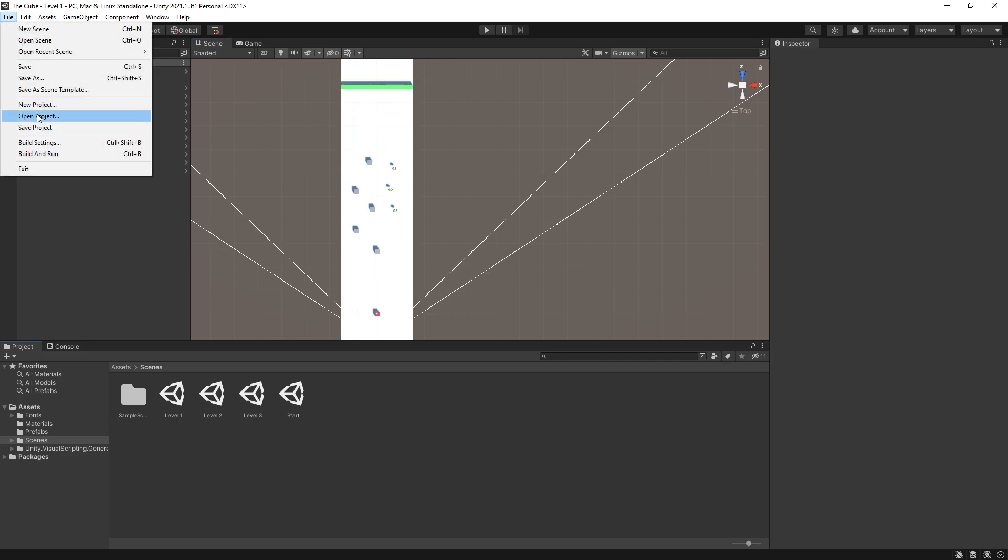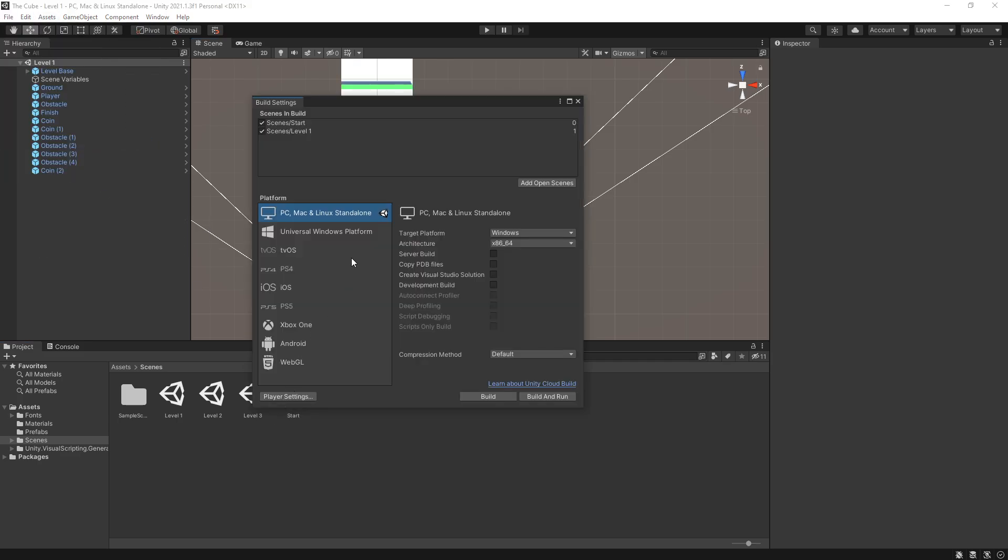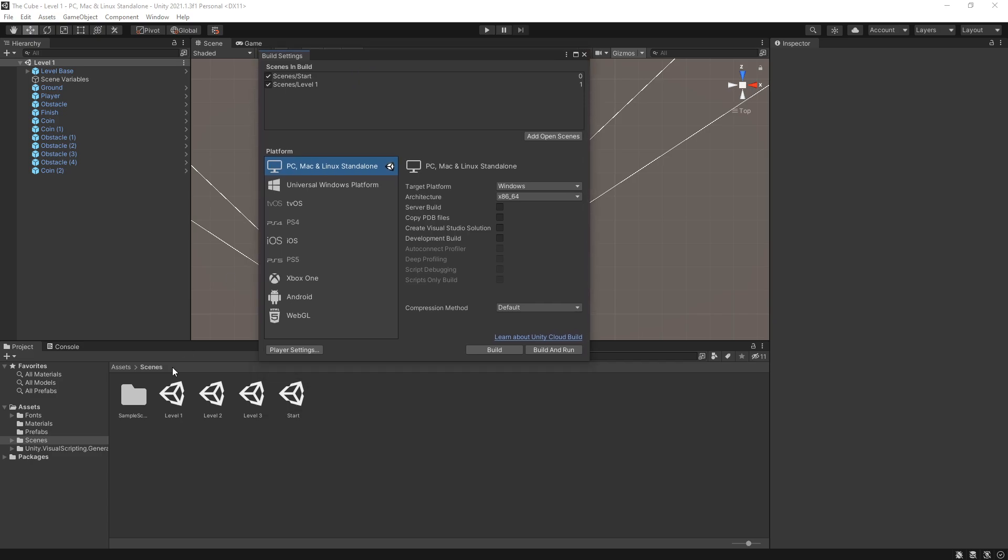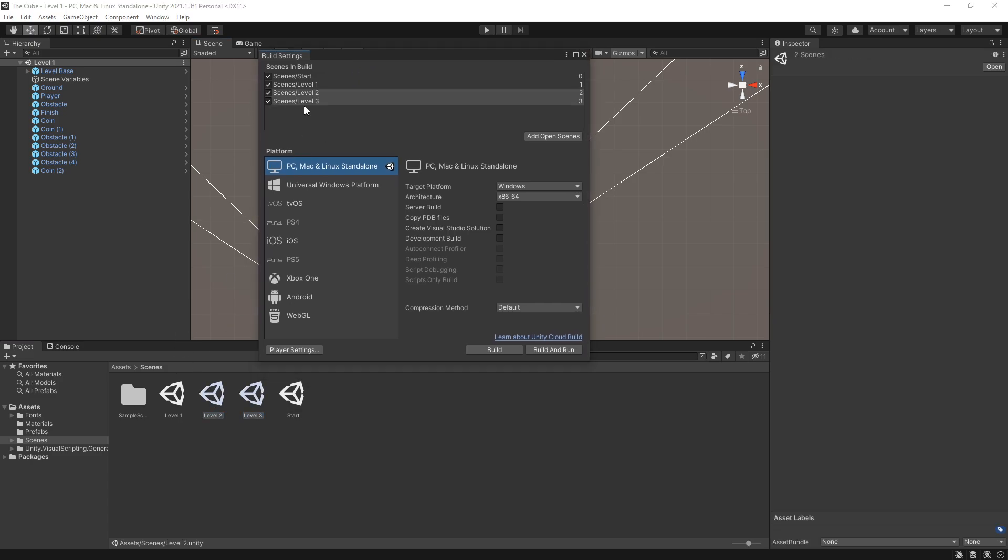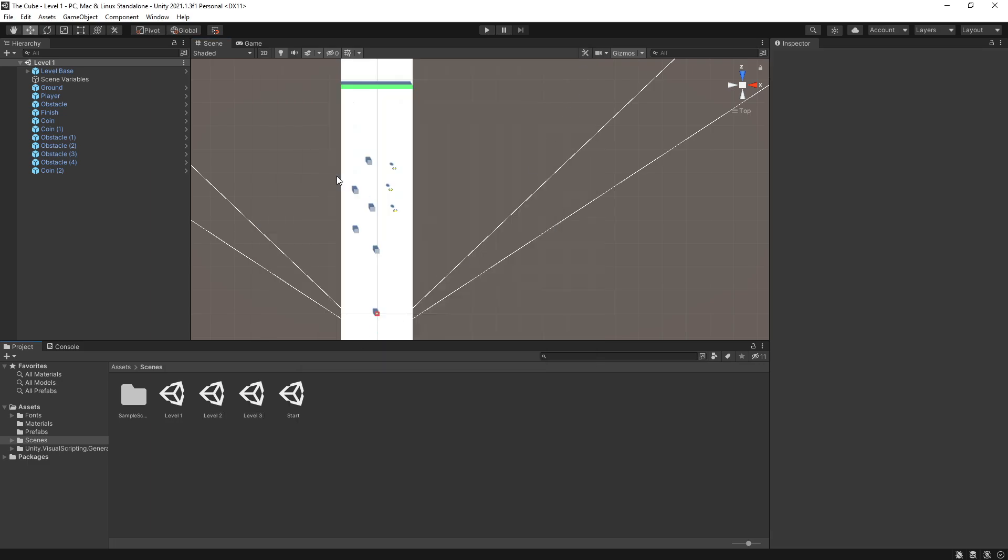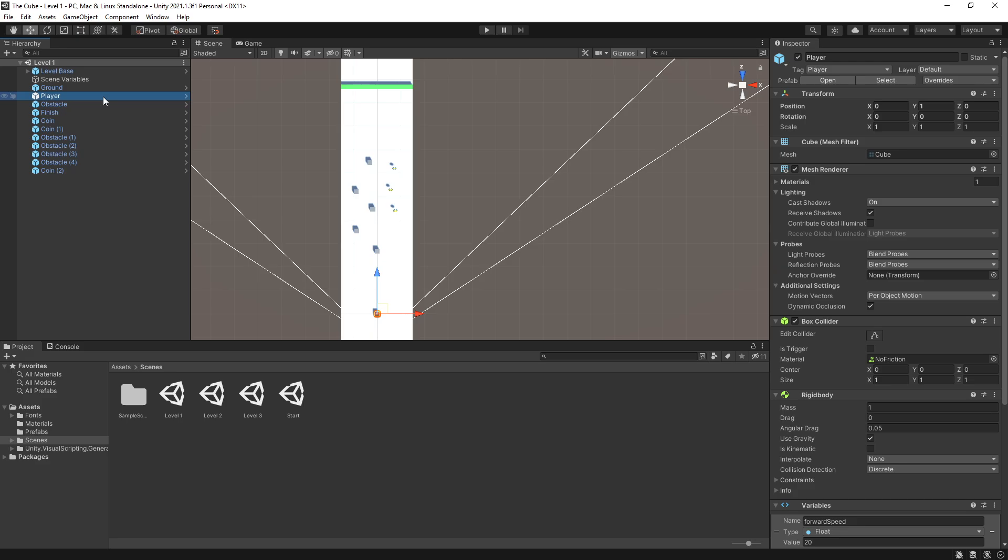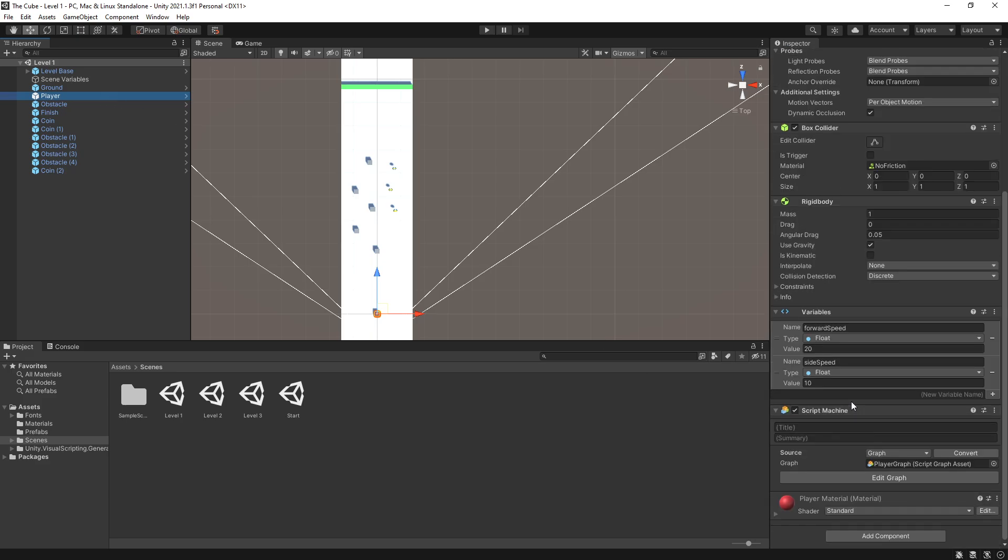Now we can go to file, build settings and add the two levels that we just created. We can select more than one, add those in. And now we have more levels that we can play. Now I haven't added the logic of loading the next level. So let's go ahead and do that right now.